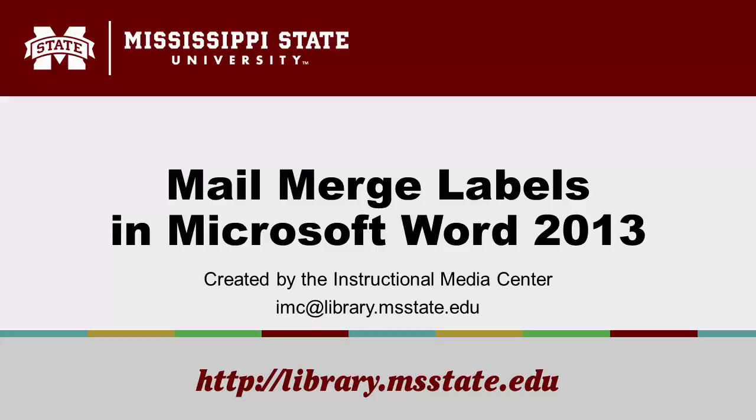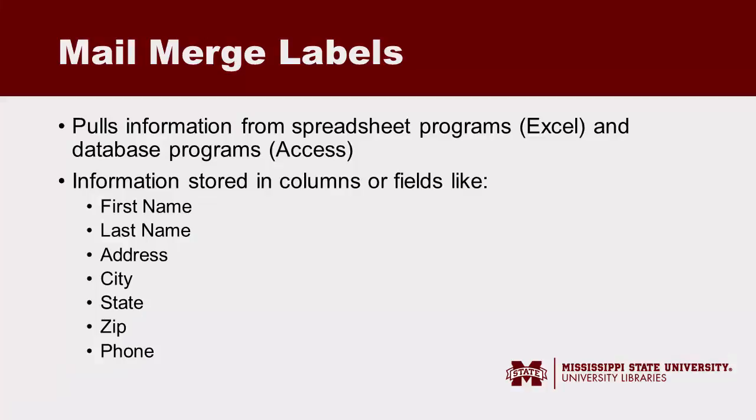Welcome to this tutorial on creating a mail merge in Microsoft Word 2013. A mail merge pulls information from spreadsheet programs like Microsoft Excel and database programs like Microsoft Access.